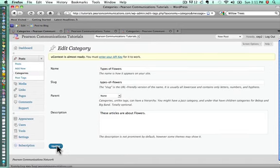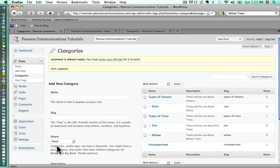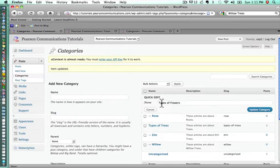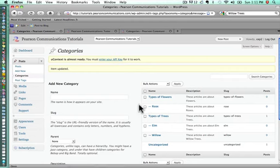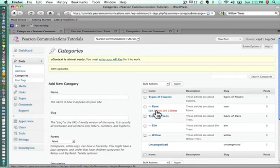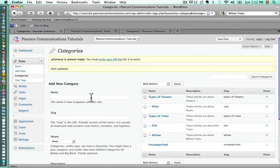The other thing you can do if you want to just only change certain elements is you can do a quick edit. We could have just changed the name right here and then update the category. Just showing you how to do it both ways. So now we have rose under types of flowers. The next one we'll put under here will be a lily.